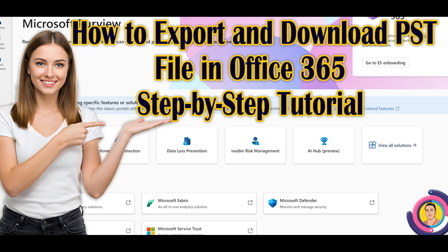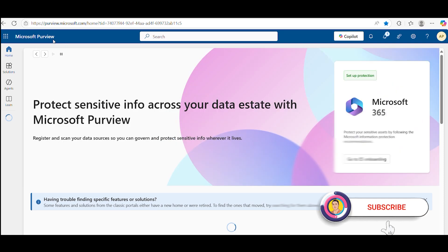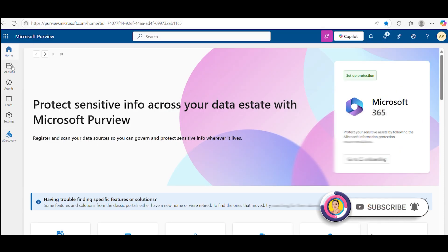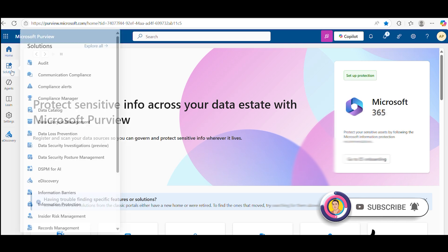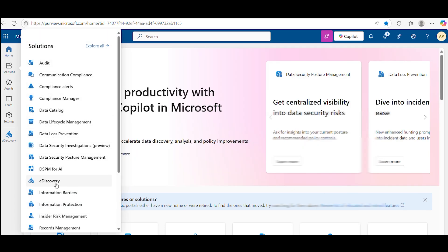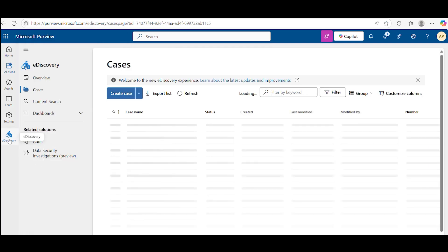Today I'm going to show you how to export a user PST file from Purview portal. As you know, as per the latest update, the Purview panel has been changed and is now much easier than before.